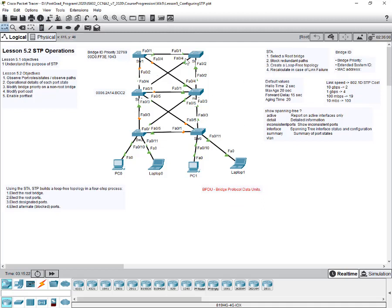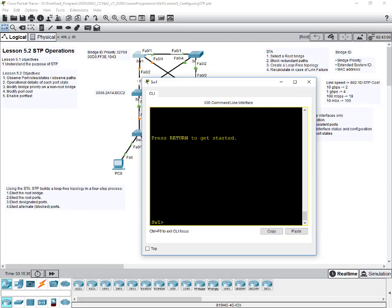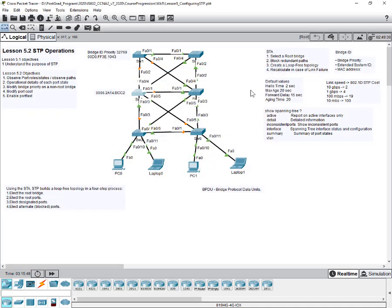Looking at this network, we have switch one through switch six. I suggest you pause the video, go to switch one, and change the hostname to SW1 if it's not already. I've done that for all six switches. Pause the video and give hostnames for all six switches before we continue.